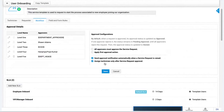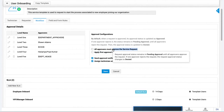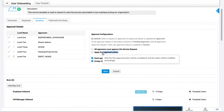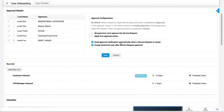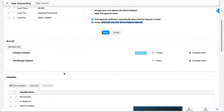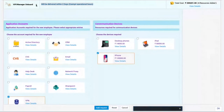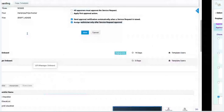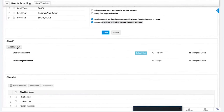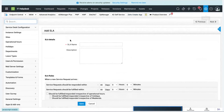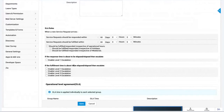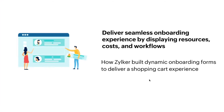Approvals come with additional configurations: you can decide whether all approvers must approve in each stage before moving to the next, or whether the first approval is sufficient. You can also control whether the approval notification triggers immediately upon request creation, and whether technicians are assigned only after the request is approved. Multiple SLAs can be associated to a template, and clicking 'Add New SLA' routes directly to the Service Level Agreement configuration page.